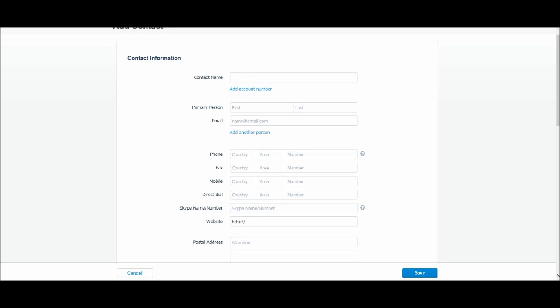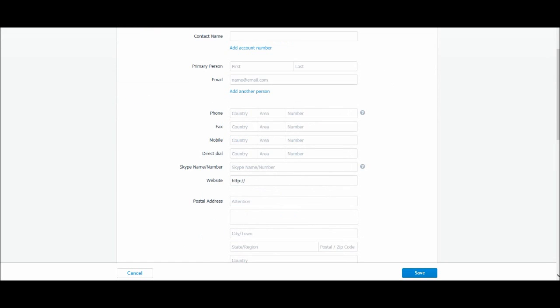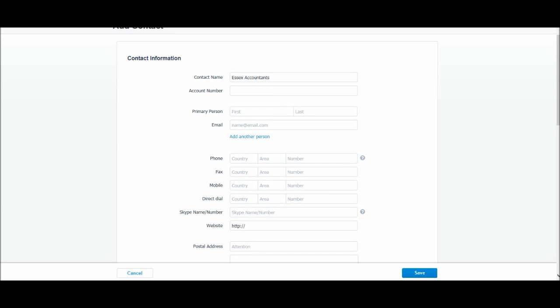So our first contact, this is a customer. I'll just make something up, let's just say Essex Accountants. You can add an account number if you want, so if you want an account number for each of your customers then you can do that here. So let's just do 101, and the next one could be 102, 103, but this is optional, you don't have to put an account number in.